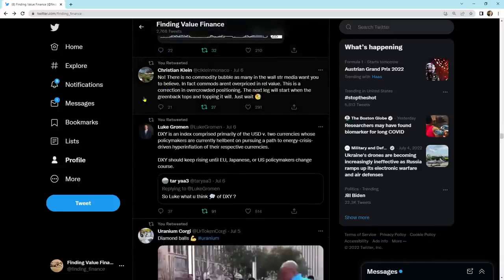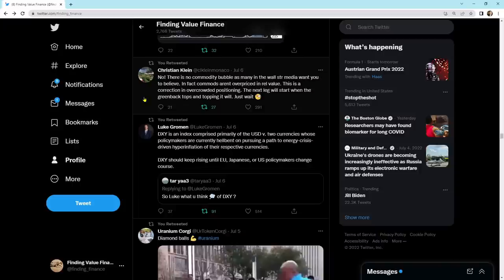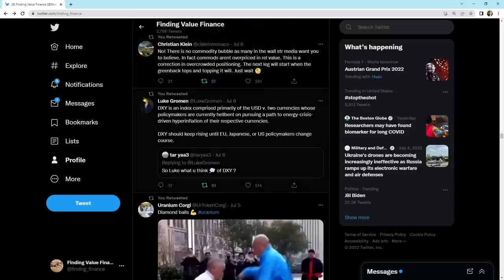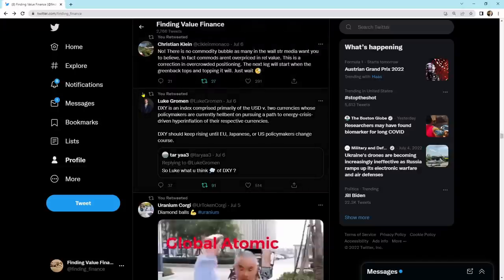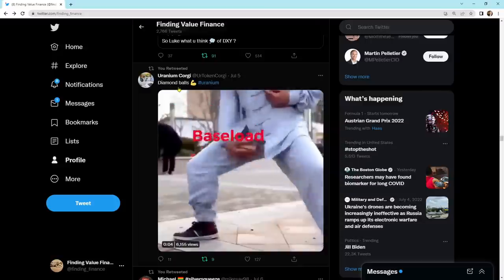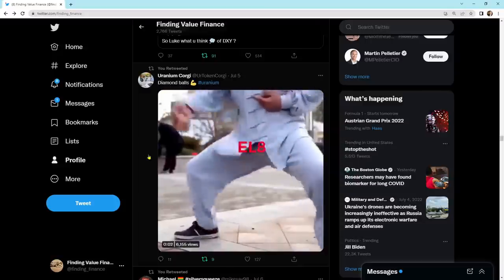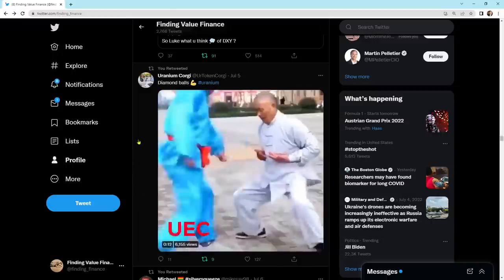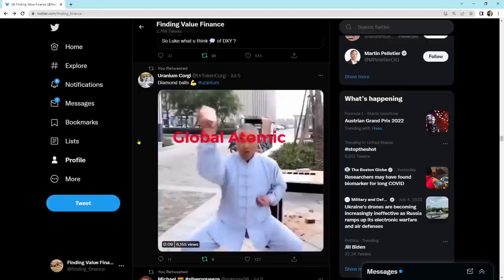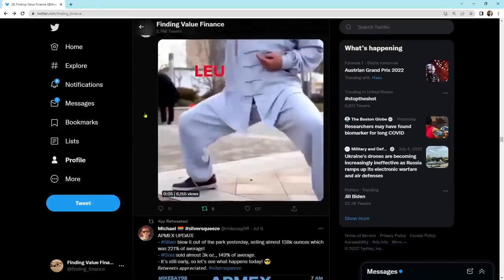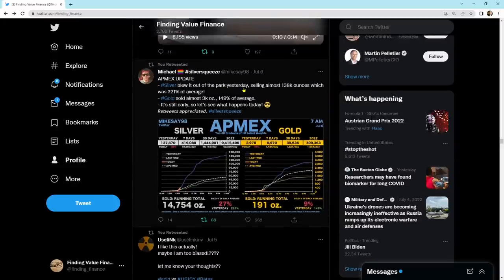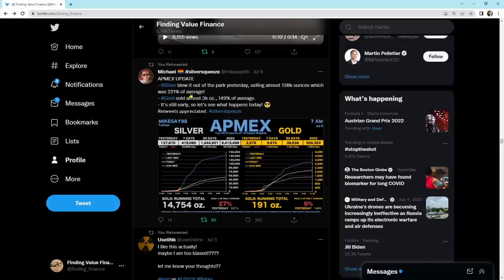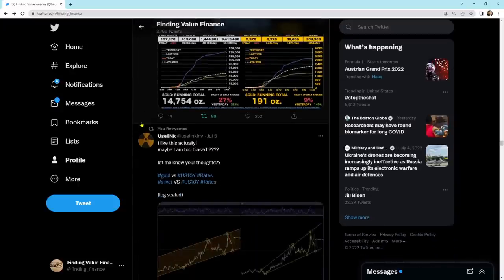It says, no, there's no commodity bubble, as many in the Wall Street media want you to believe. In fact, commodities aren't overpriced in relative value. This is how a correction in an overcrowded positioning. The next leg will start when the greenback tops and topping it will. Just wait. I agree. And I've been waiting for that dollar to top and go down. And then commodities are going to go ballistic. That's what I think. We're just in this short-term pullback that's going on. And it's an opportunity. Another one I thought was incredibly funny is this. Diamond balls. It's all the uranium ones going here. And he's obviously taking it. Encore and global atomic. It's funny. Silver blew it out of park yesterday, selling almost 138,000 ounces, which was 221% of the average. Gold sold almost 3,000 ounces, 149% of the average. Looks like the people are buying physical when it's coming down. That's great. Good silver squeeze there.